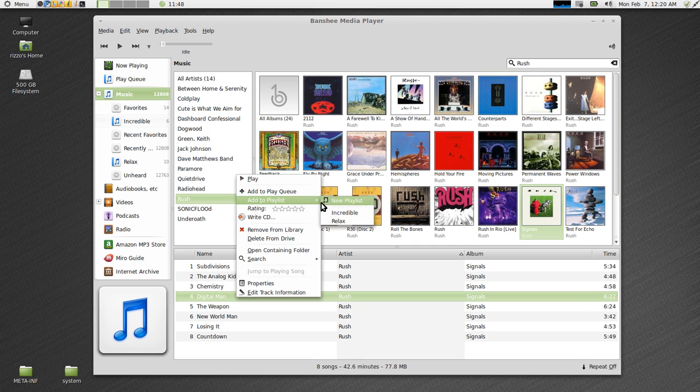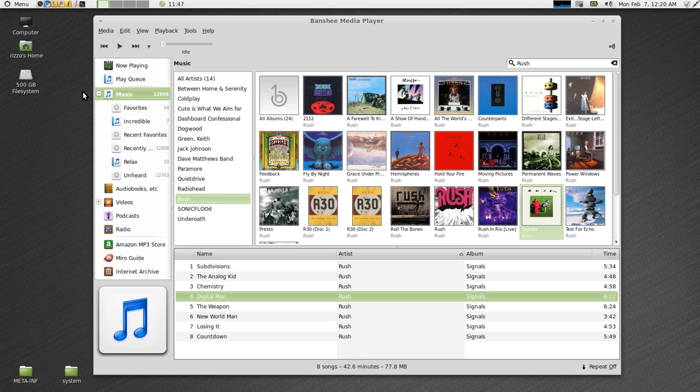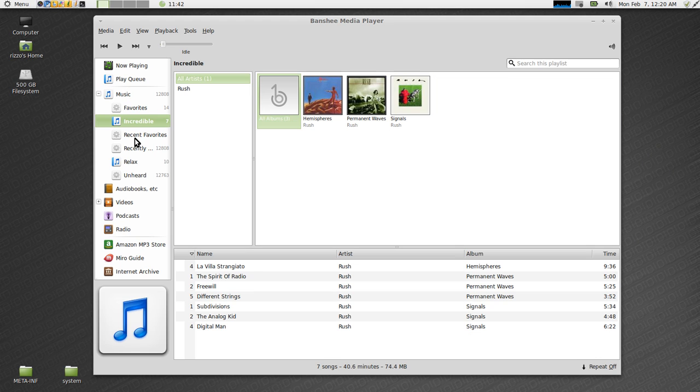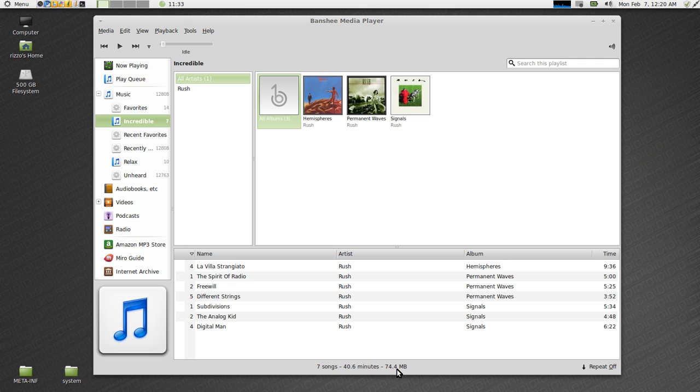Alright, so we've added some music to the playlist. If we come back over here in the left hand pane, you'll see the incredible playlist. If you highlight the playlist, it's going to tell you the albums that we took the tracks from and give you a list of the tracks. It lets you know there's seven songs, just over 40 minutes, and gives you the total size, which is 74.4 megabytes.